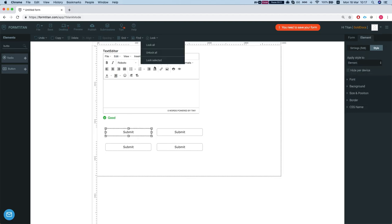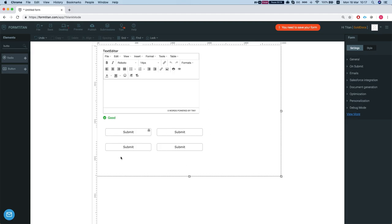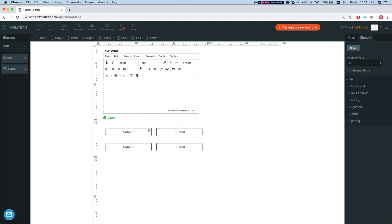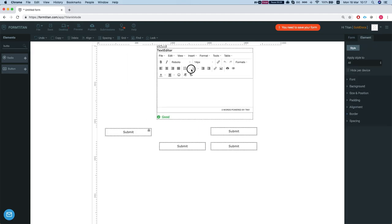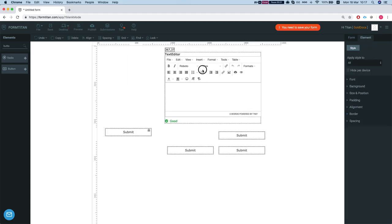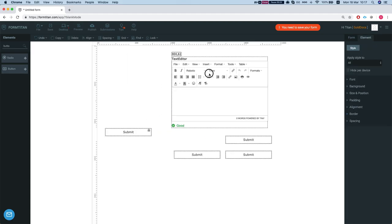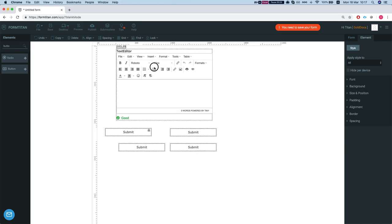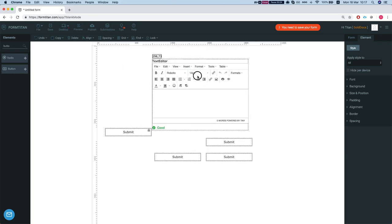The lock option will let you either lock all the elements on your form or whatever you select. What it will do basically when you move it, the element that you locked will stay in place.